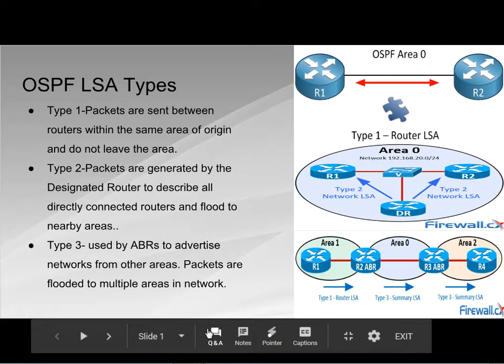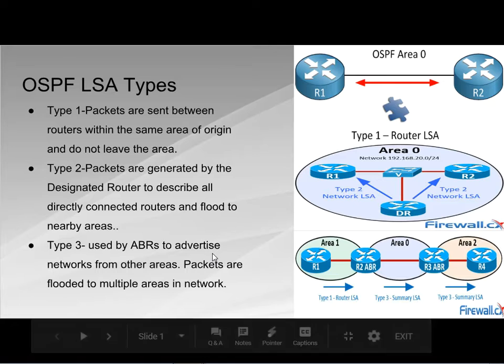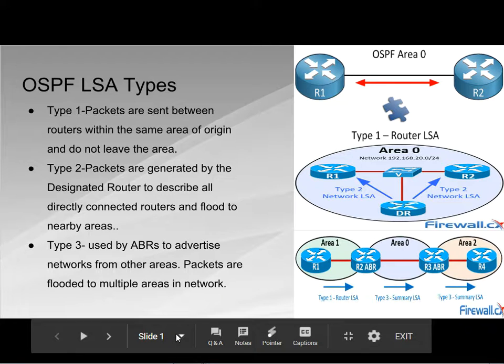Welcome to the Nutley Cisco Academy. Today I'm going to be talking about the OSPF link state advertisement types.